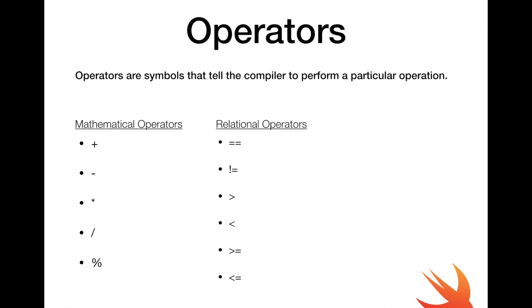So we have equal to equal to, this simply means equal. So we are trying to see if two operands are the same. An example would be 1 equal to equal to 1.